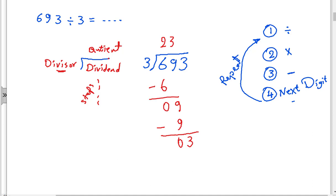Three divided by three equals one. After that multiply: one times three equals three. The third step — subtract: three minus three equals zero. We don't have a remainder. Do we have any more digits? No. So the quotient is 231.